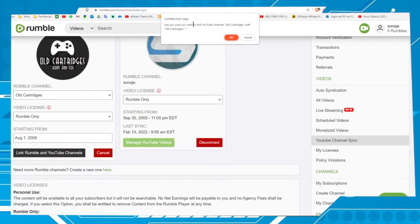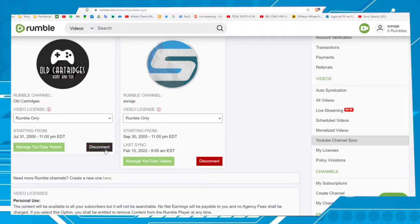This message will appear: Are you sure you want to link YouTube channel Old Cartridges with Old Cartridges? Okay, connected. You will see this option Disconnect in case if you want to disconnect the two accounts.